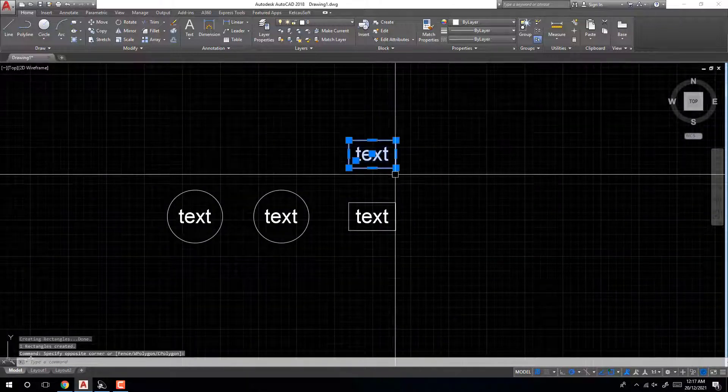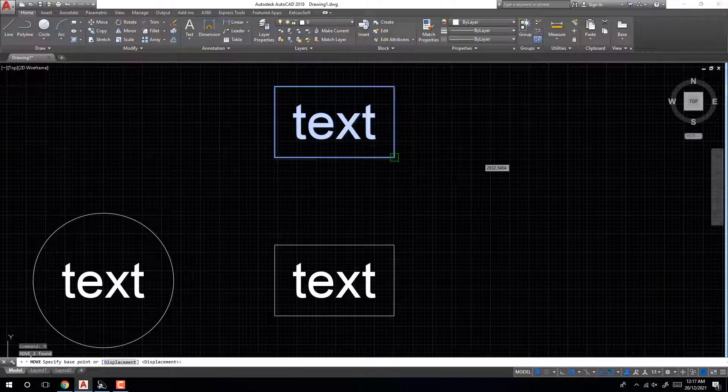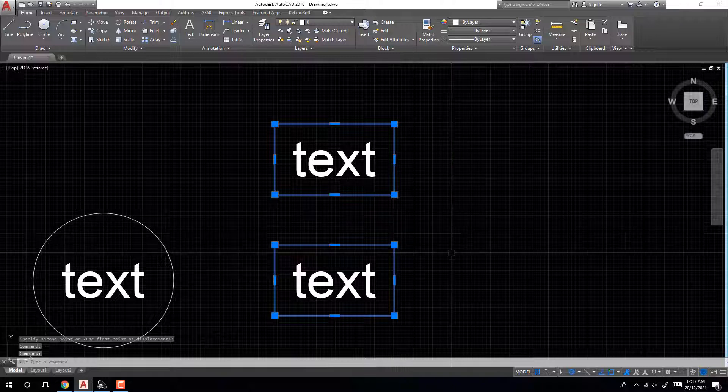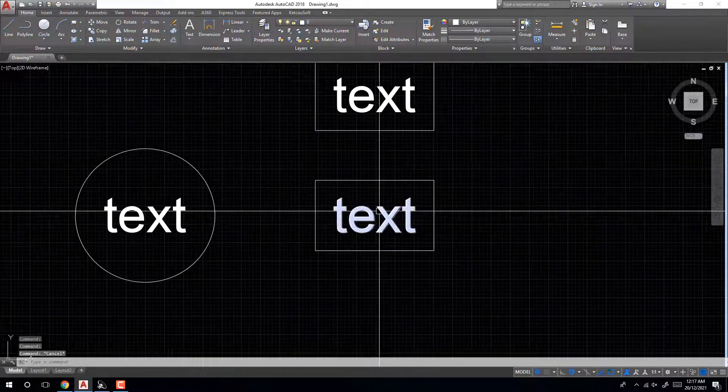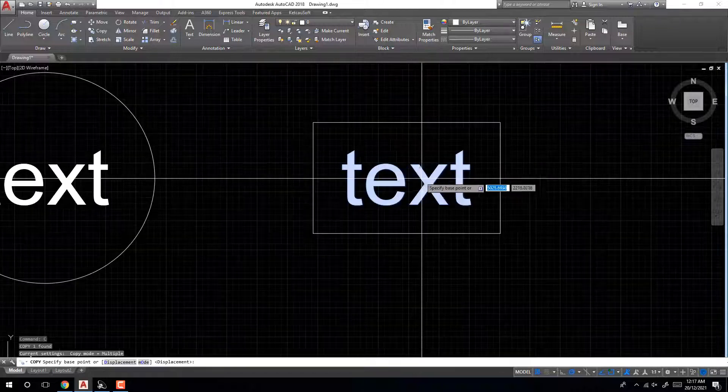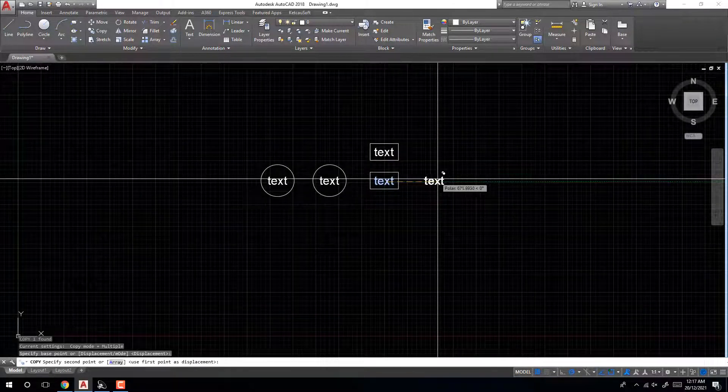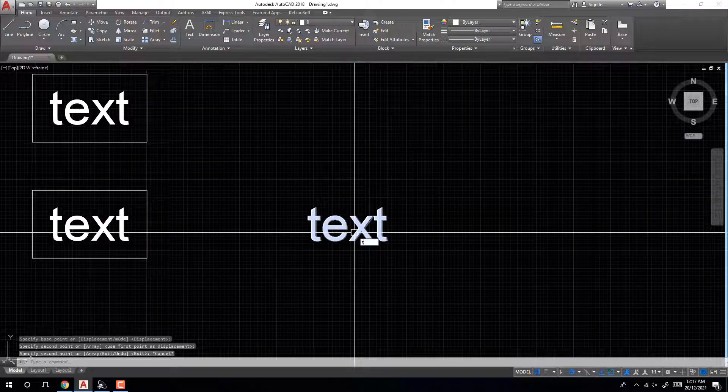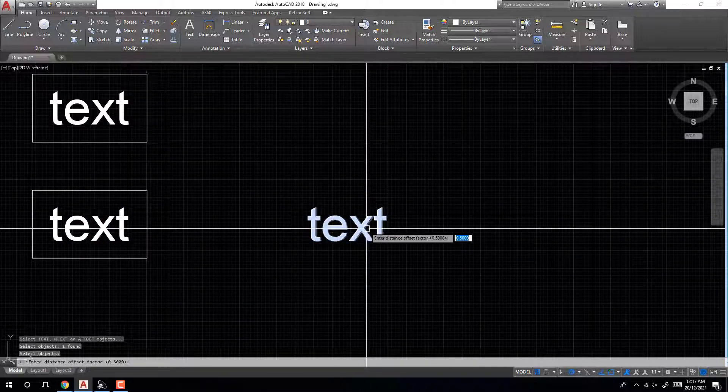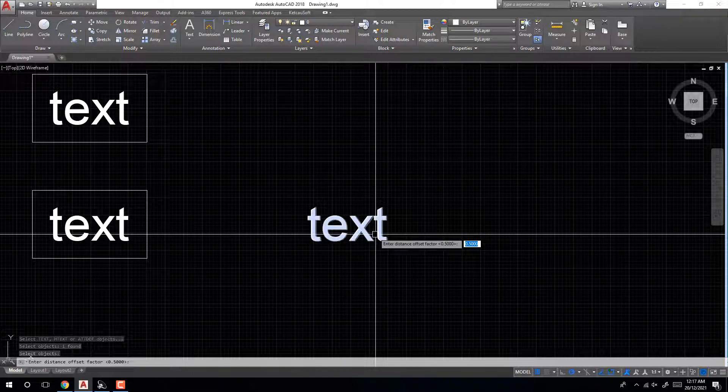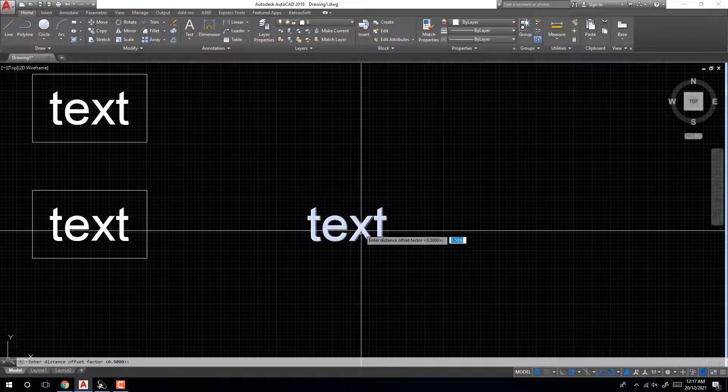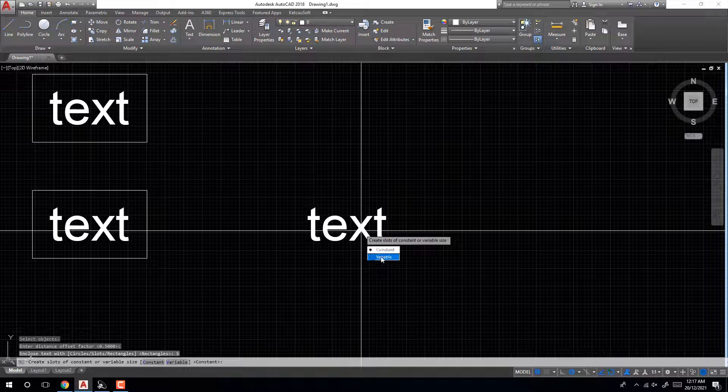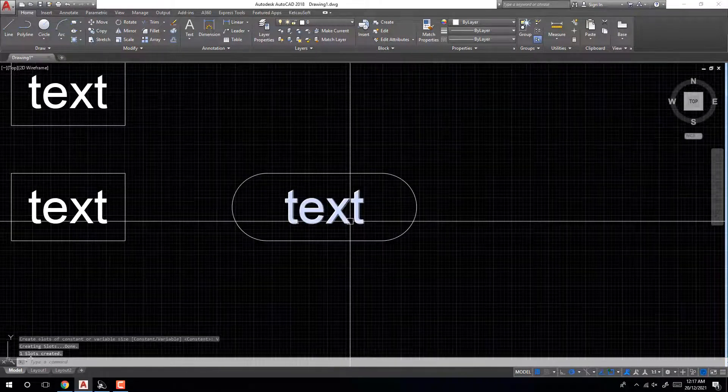Very easy. Copy here. Use circle, select object, enter. Then offset factor 0.5, enter. Slash variable. Copy here.